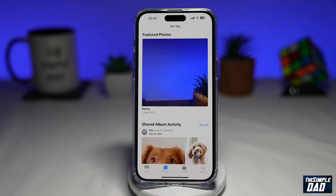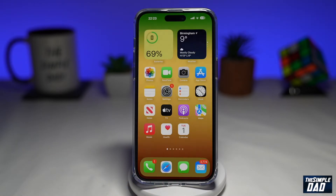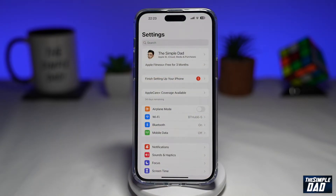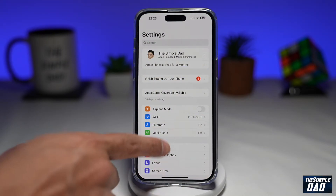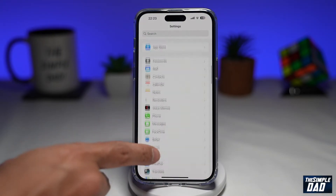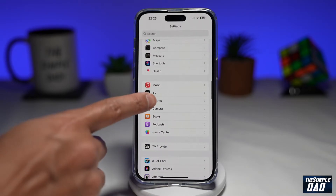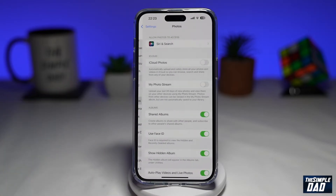So how to turn this off. To turn it off, you want to go into Settings, then you want to scroll down until you see Photos. Tap on it.